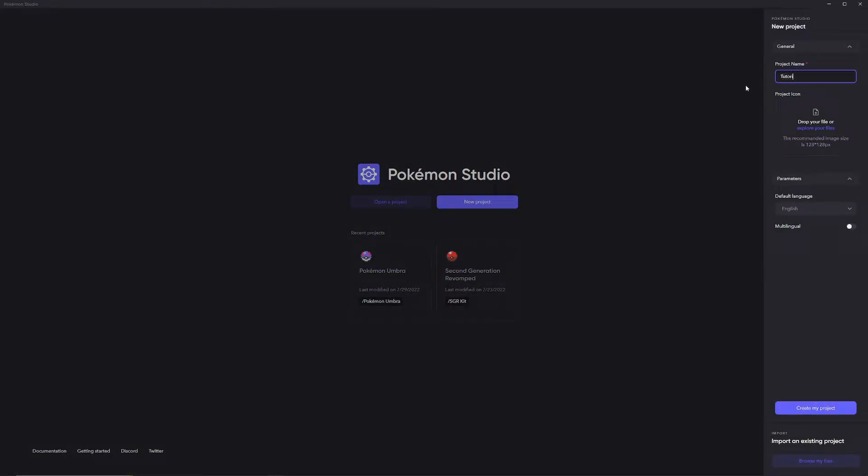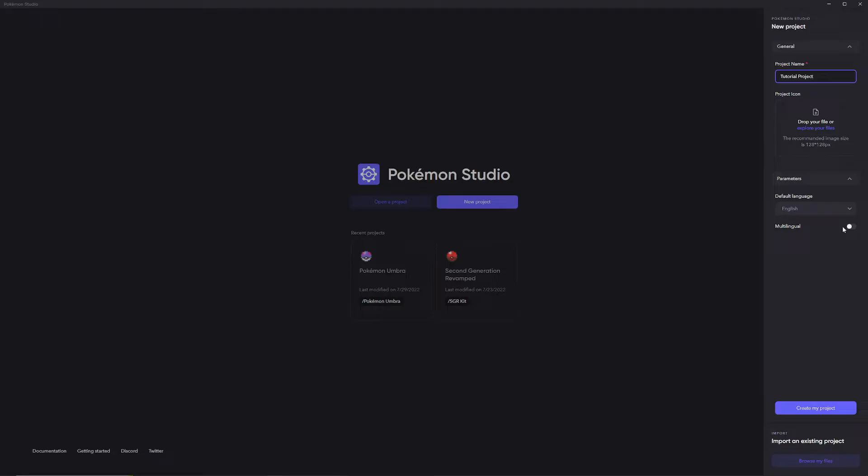Here, we're going to put in the name of our game, which this one's just going to be Tutorial Project. You can put in your icon here, and it even recommends the size. I would obviously recommend using PNG, so it has a transparent background. You can use Multilingual if you want to use multiple languages, or you can just do the default language if you're just using one, which, for the sake of the video, we're just going to do one.